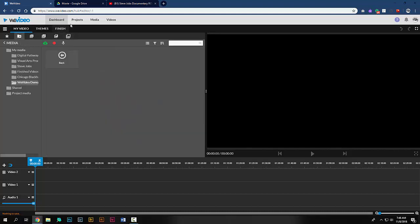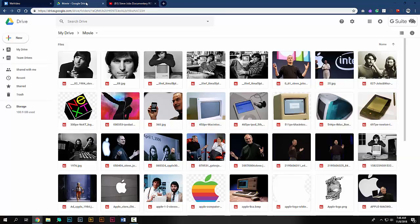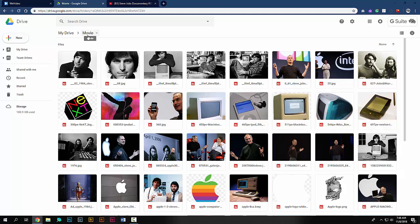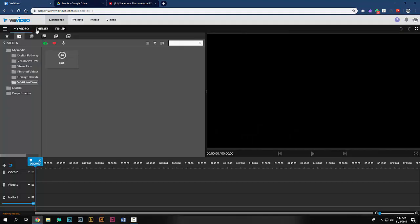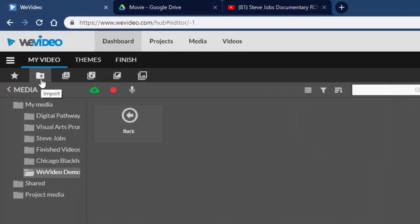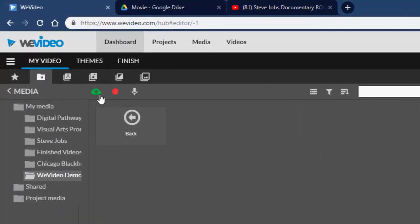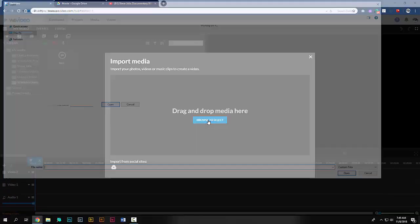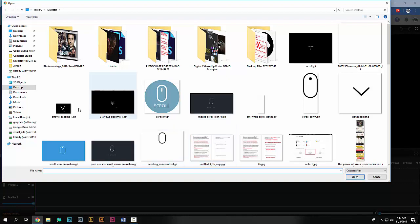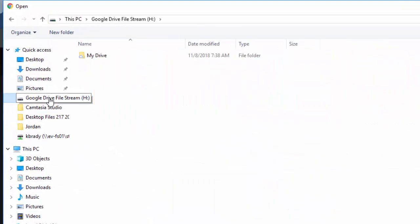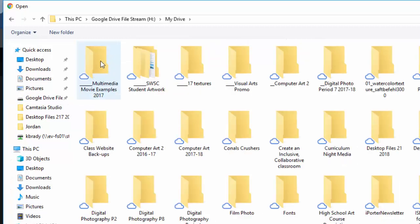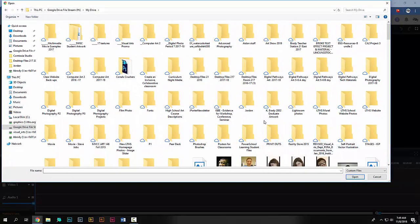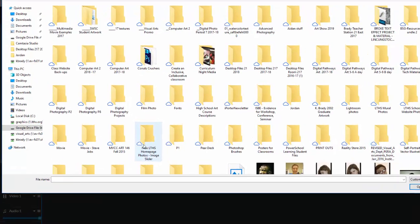Let's actually upload some of the images that we saved previously in step two through the process of finding the photos we want online, getting them through advanced searching, finding the large size images, and saving them. Here they're in a folder on my Google Drive called movie. In order to get access to these, we'll have to go ahead and download them to the computer. To access these and put these into WeVideo, we'll go to the media area, import media, browse to select, and we'll go to our Google Drive folder. Here's our Google Drive file stream.